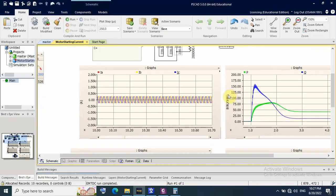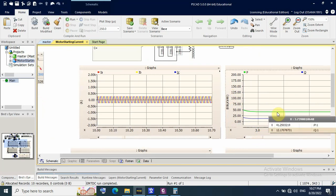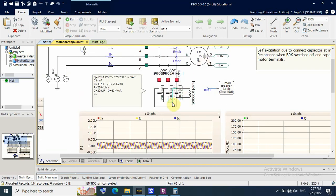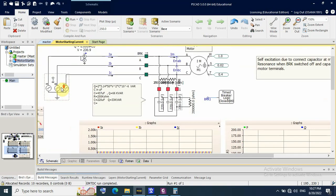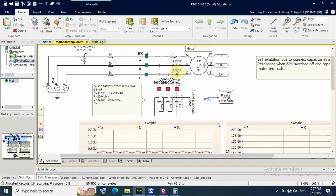With the 33 kVAR bank, the motor requires about 41 to 45 kW and 12 kW from the supply. Before the switch-off, the kilowatt from the supply was near zero because the motor was taking its reactive power from the capacitor bank. Now with reduced capacitance, the self-excitation phenomenon is eliminated.